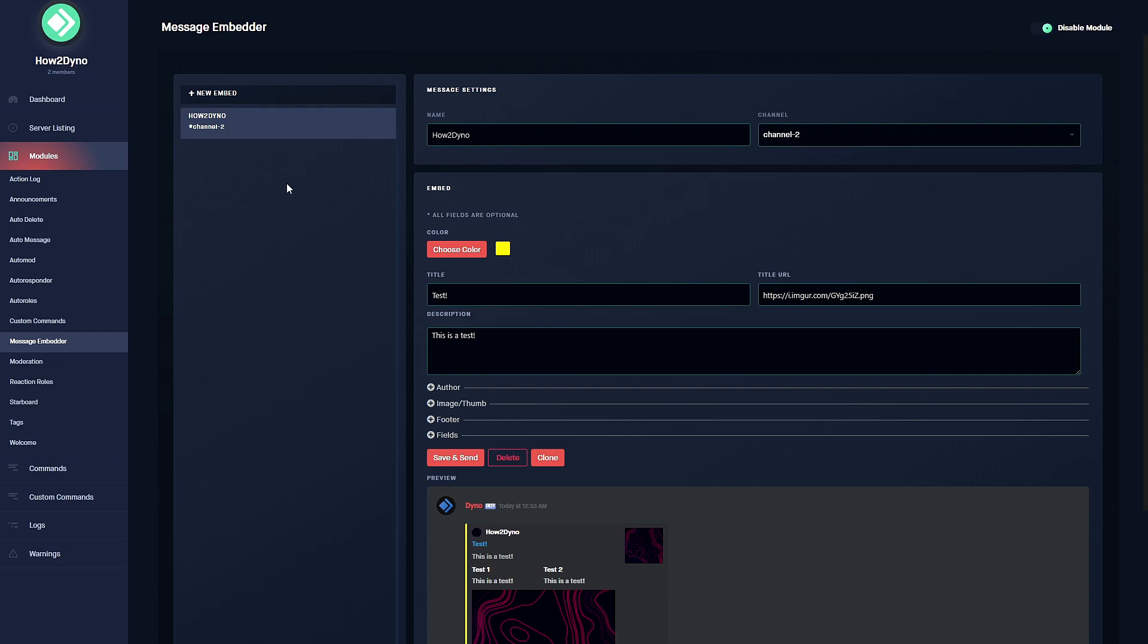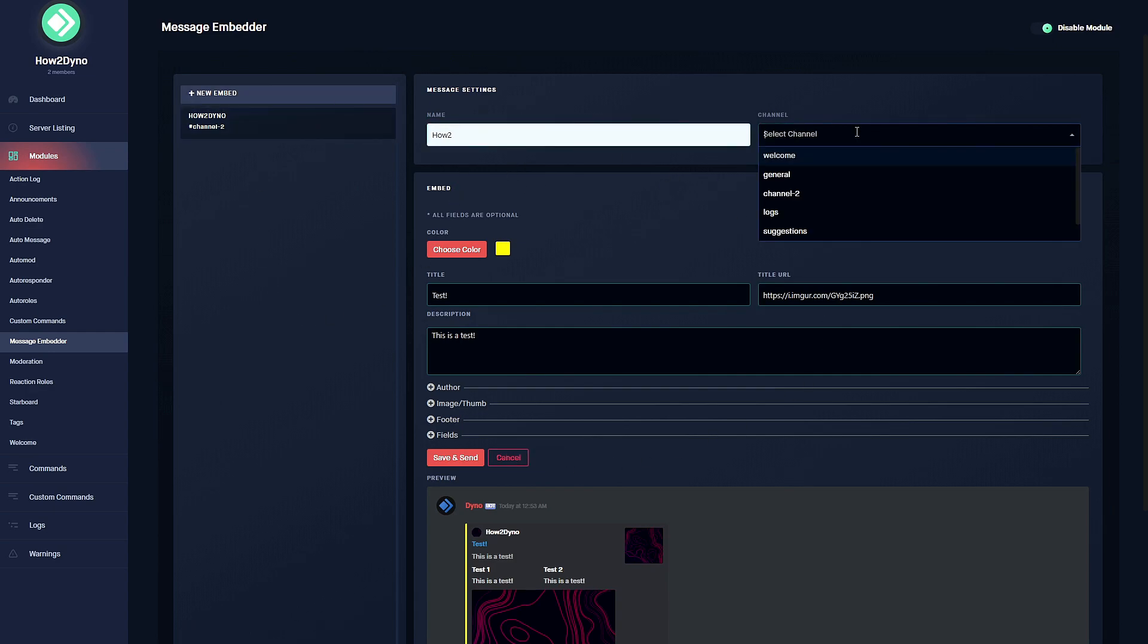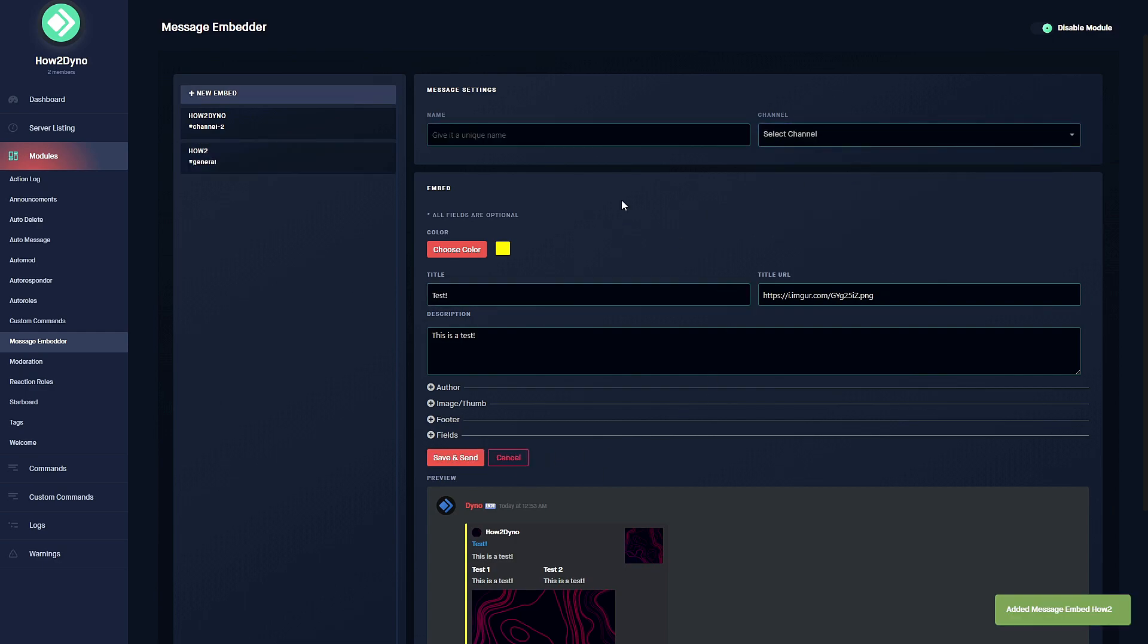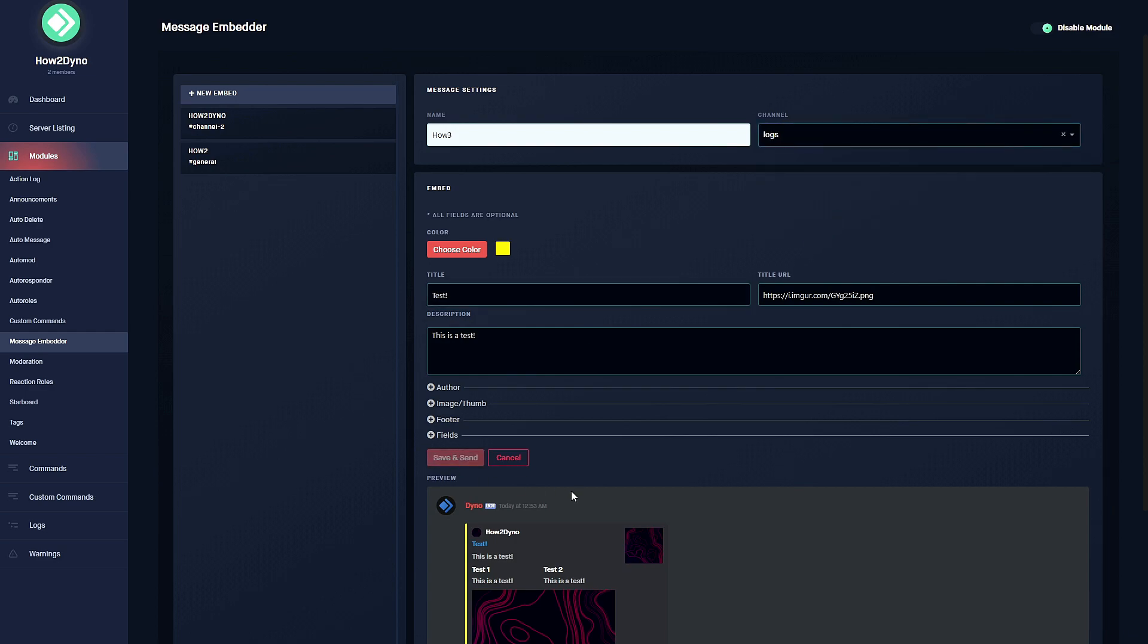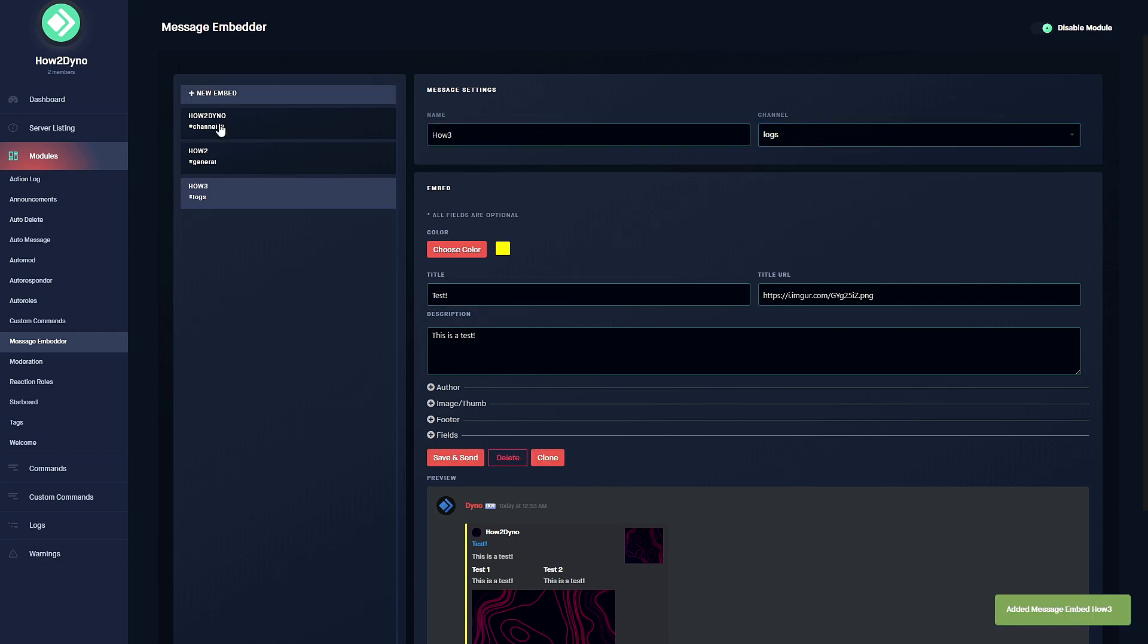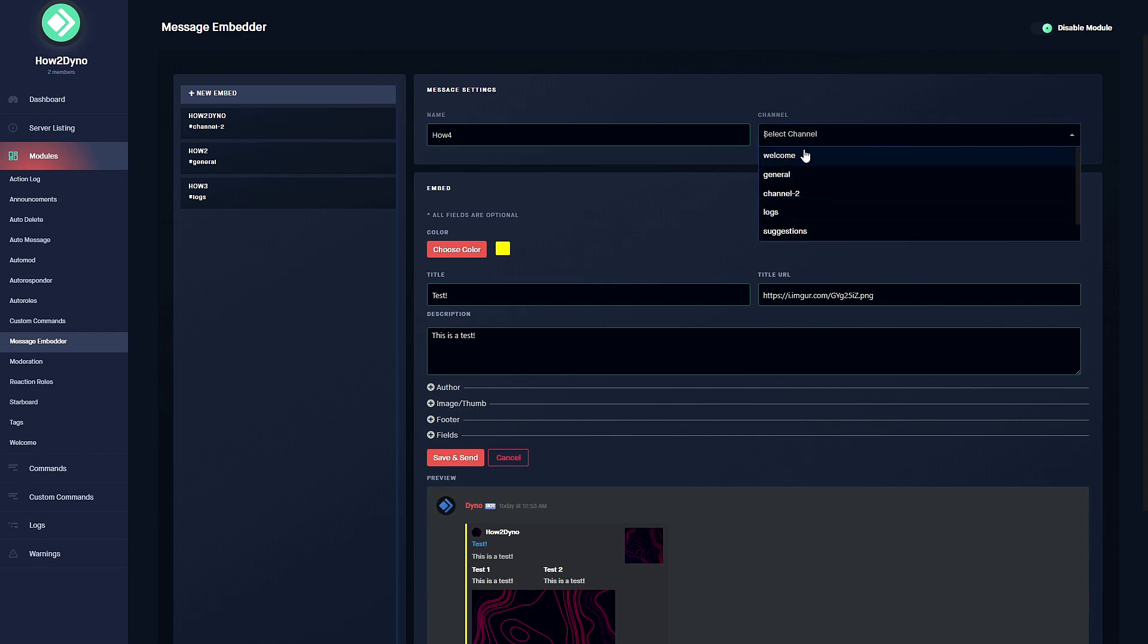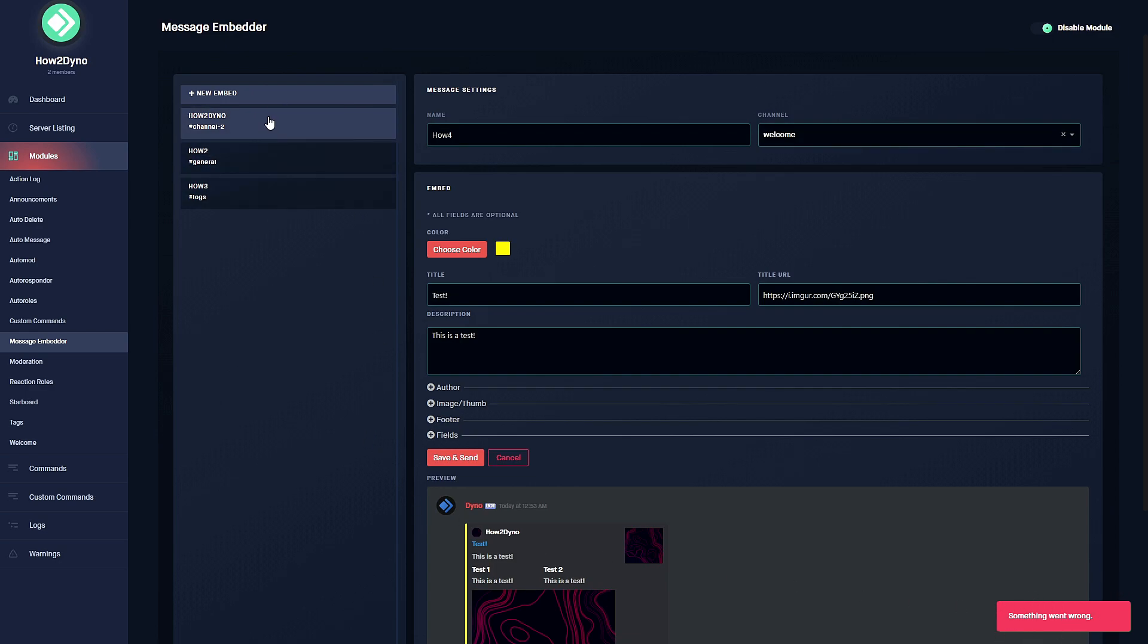I'm going to show you guys that we are limited to three embedded messages. We're going to clone the message, give it a unique name 'how to 2', select the channel general, save and send. Clone this one 'how 3', channels logs, save and send. Now after this we shouldn't be able to create another embed. We can do 'how 4', select the channel welcome, save and send, and as you can see something went wrong and that's because we're only limited to three embedded messages.